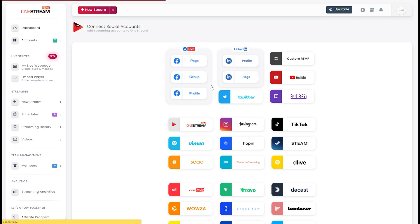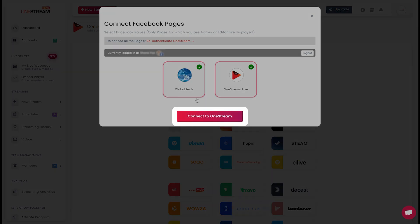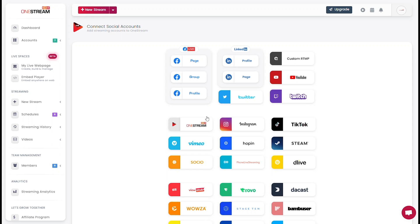You will be prompted to authenticate your connection. Select the desired Facebook page and click Connect to OneStream. Your social account has been connected successfully.